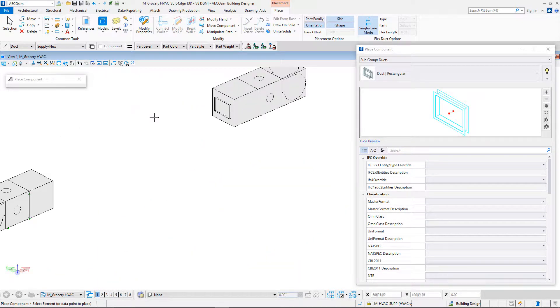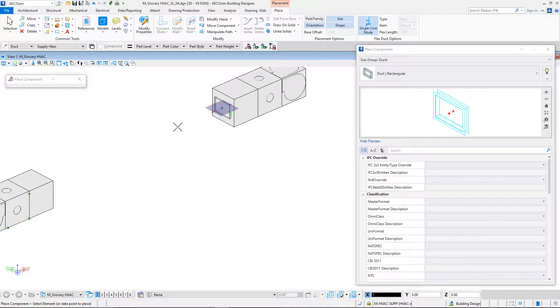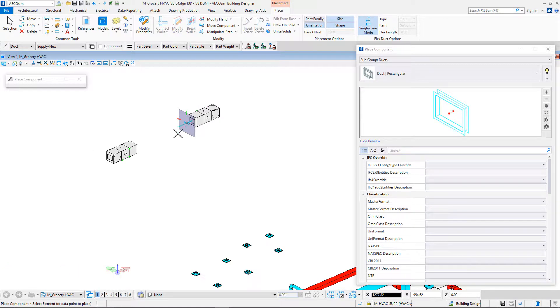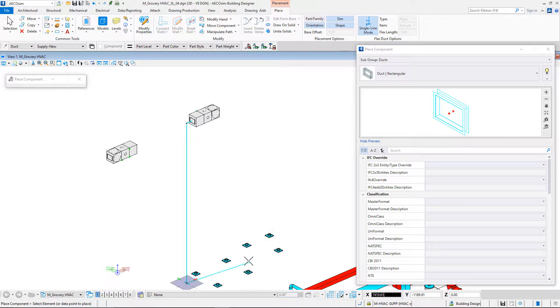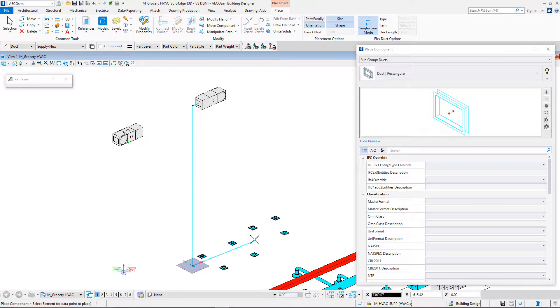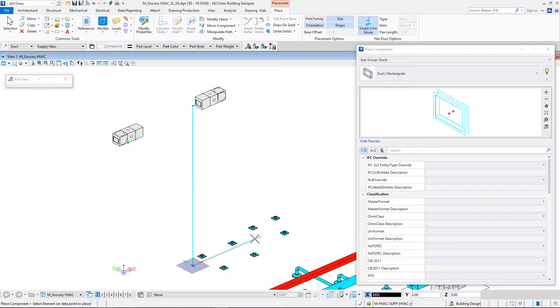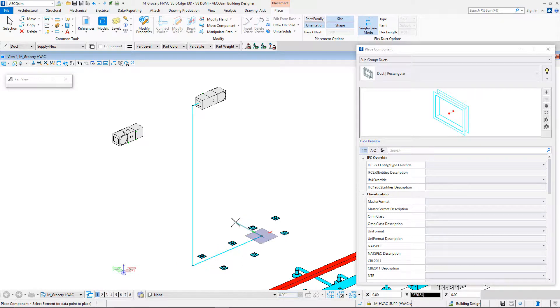Let's start to model our line from the AHU. I can ask the duct to be sized based on the AHU connection. I will draw a first horizontal segment. I oriented my AccuDraw vertically and I move down above the rectangular ceiling diffusers. I now oriented my AccuDraw horizontally to draw the central line. It is composed of three different segments.